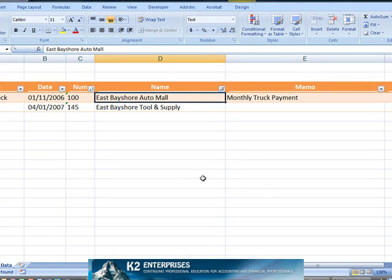If it's been a while since you worked with wildcard characters, now may be a very good time to get reacquainted with an old friend. As you can see, using these characters in Excel allows us to quickly and easily generate what otherwise could be time-consuming and error-prone formulas.